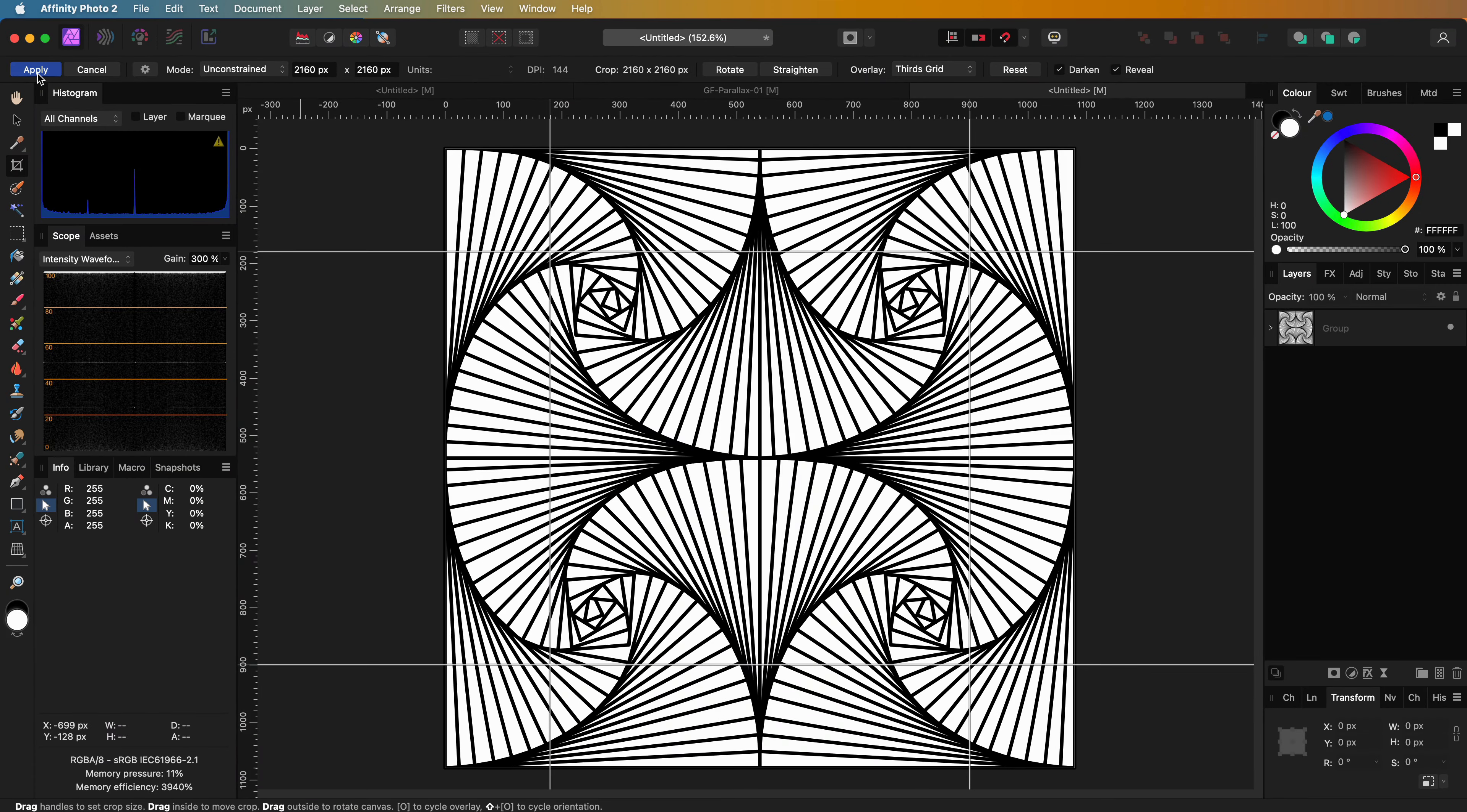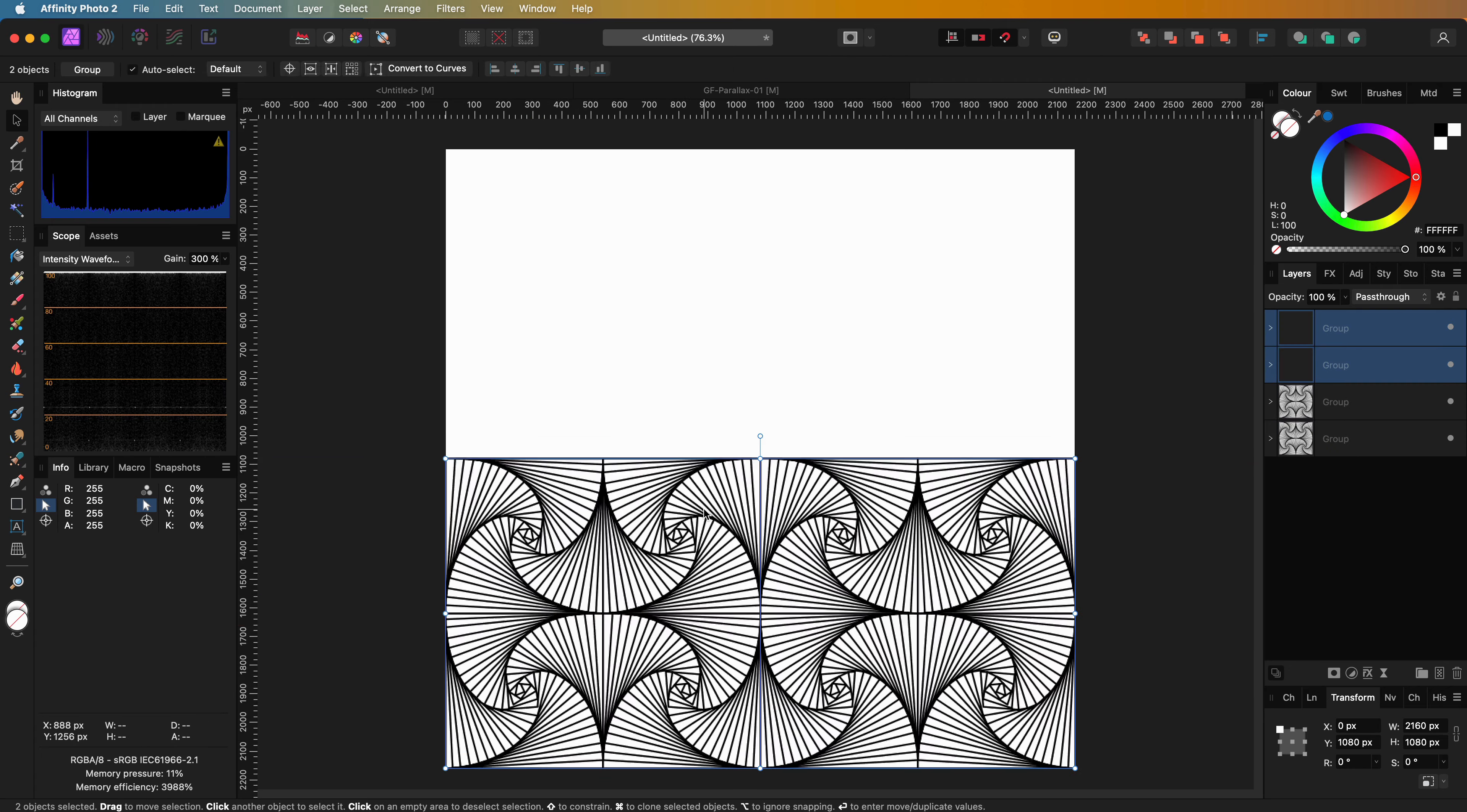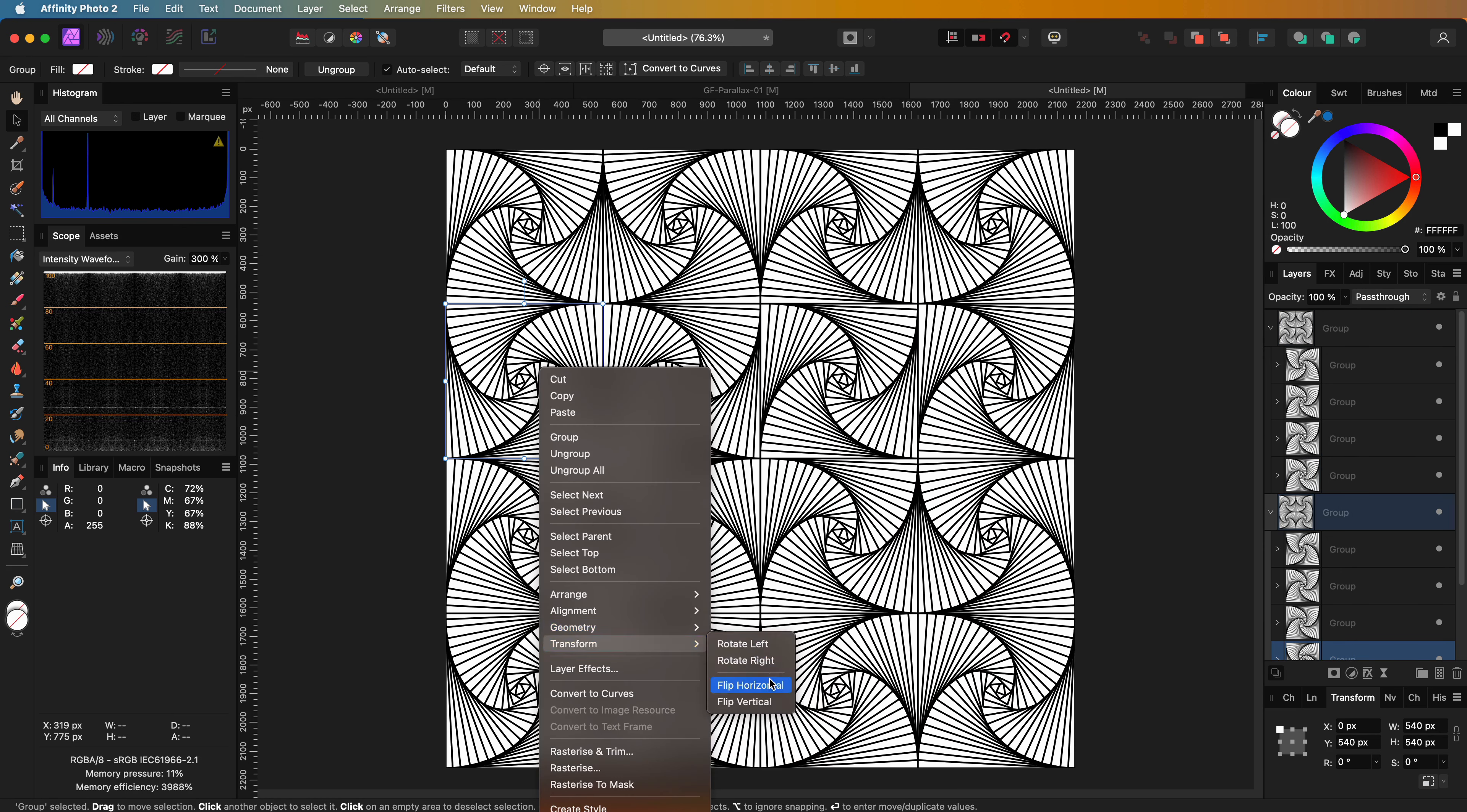Once our canvas is resized, we can reposition and make new duplicates to get a nice pattern. Pretty awesome. Feel free to experiment with mirroring various parts to get different patterns.